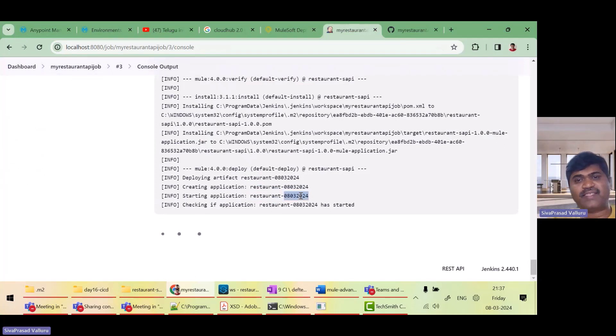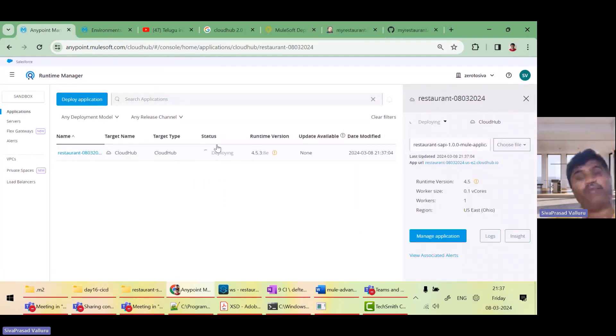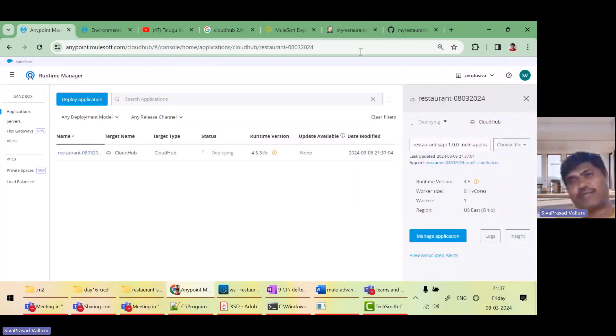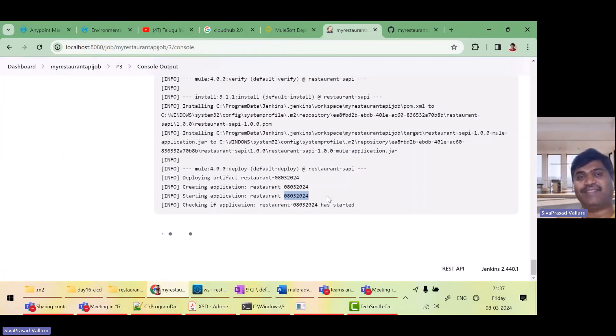Let me check. Okay, it said starting. Let me go again and refresh. Yeah, now we can see that it is getting deployed. That's it. So we are able to deploy applications using Jenkins.